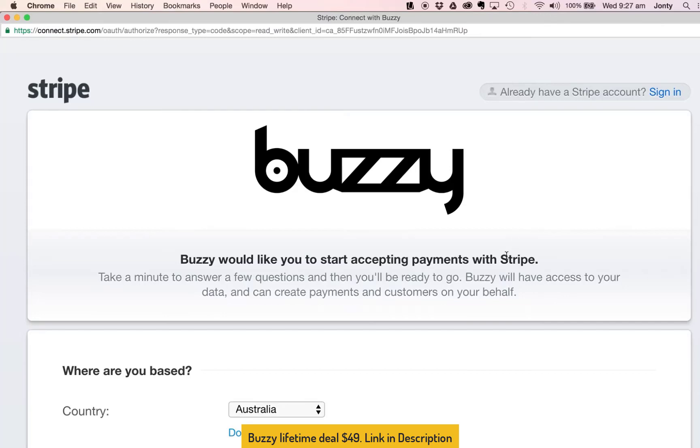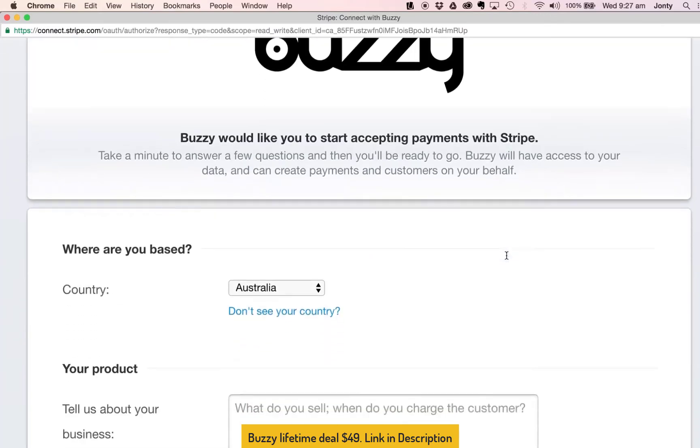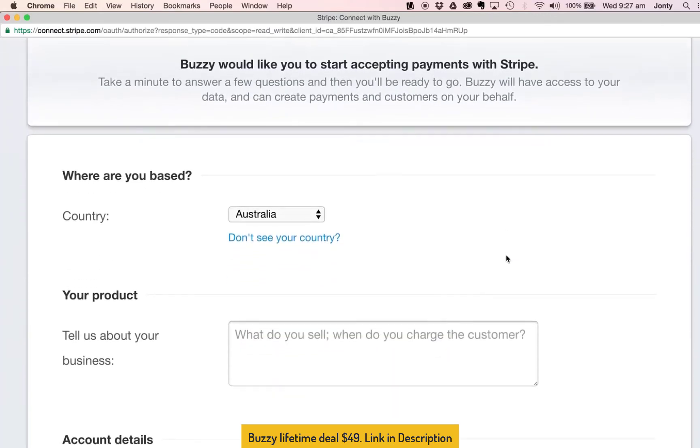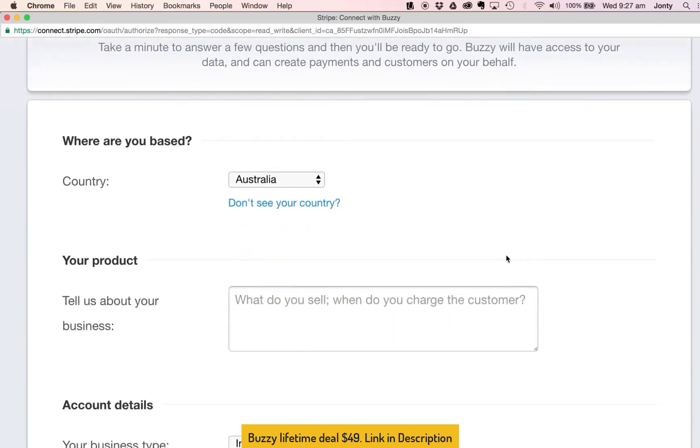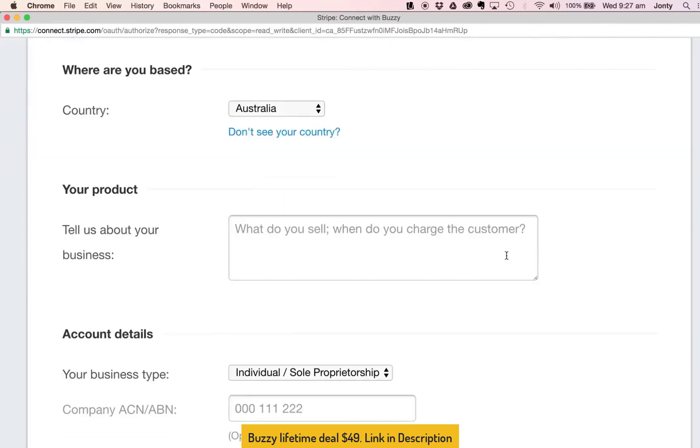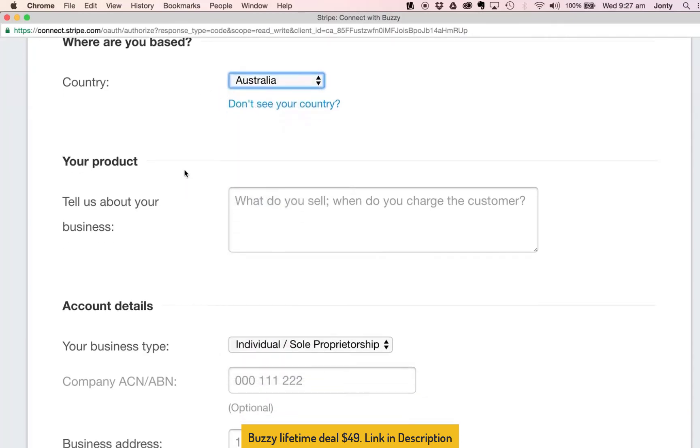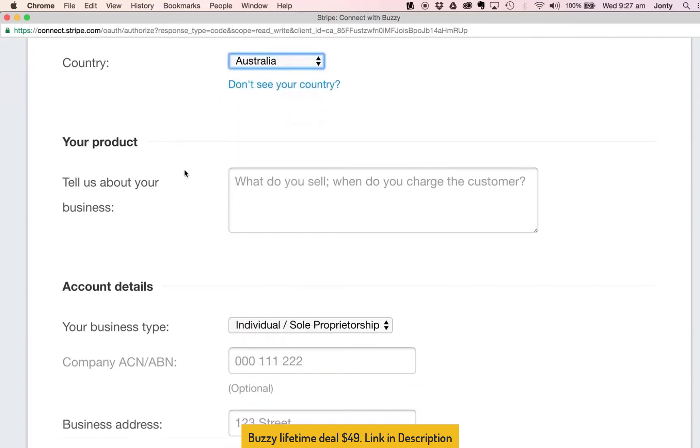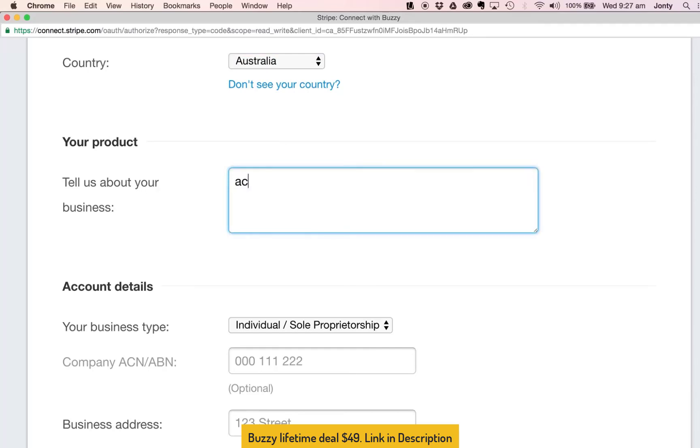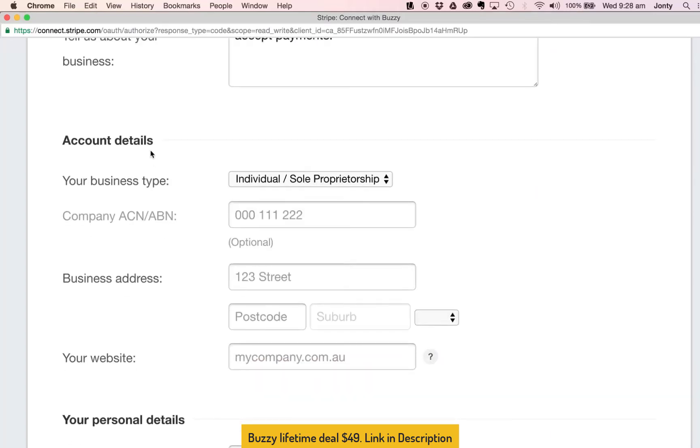If you do not have a Stripe account we need to fill in a few details to get cracking. Once you fill in this form your Buzzy account will automatically connect to Stripe and you can start accepting payments immediately. So the first question is what country I'm in. I'm going to select Australia and tell us a bit about your business. Now I don't have a business, I'm just an individual that wishes to accept payments inside Buzzy so I'm just gonna say here accept payments.